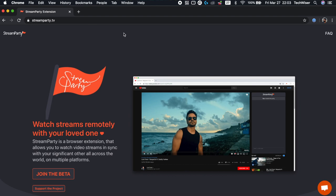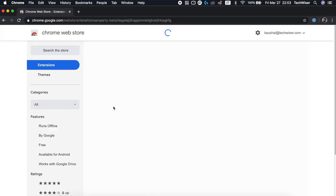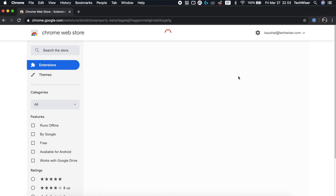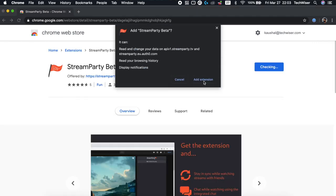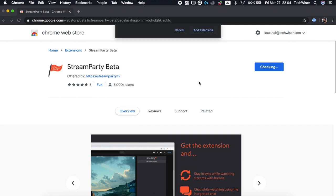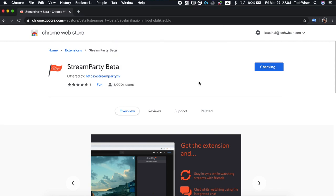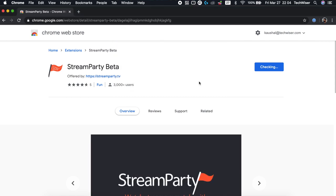StreamParty works in a similar way to the Netflix Party extension. Since this is a Chrome extension, you can download it and use it on any operating system, be it Mac or Windows. All you need is a Chrome browser and install the Chrome extension from the link in the description below.